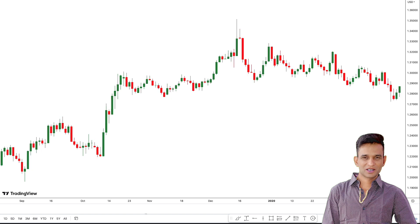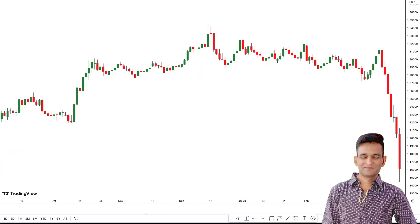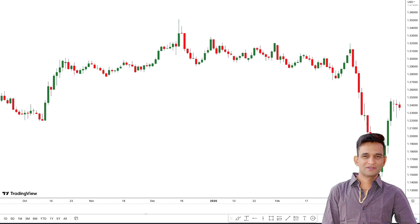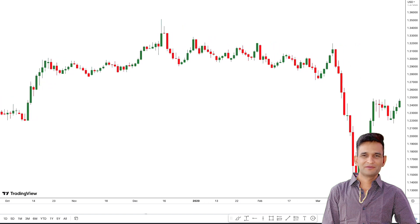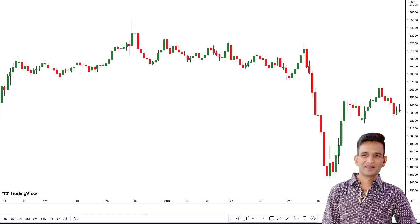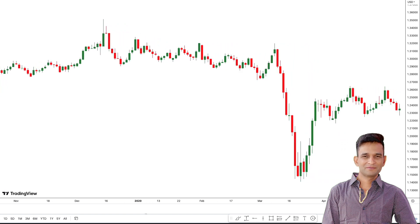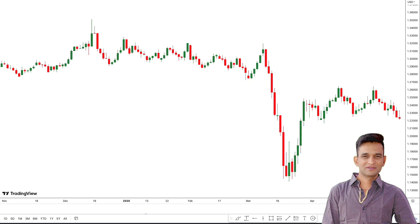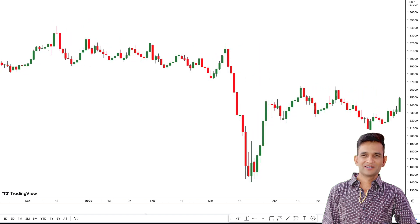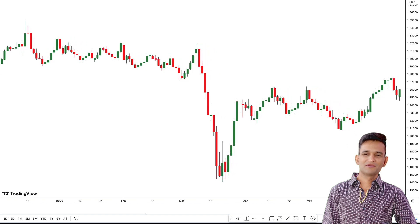The indicator we are talking about is the SMI MFI indicator. This indicator combines two extremely profitable indicators. The first indicator it combines is the Stochastic Momentum Index, also known as the SMI. This indicator evaluates price momentum by contrasting the present closing price with the highest or lowest price recorded within a designated time frame.